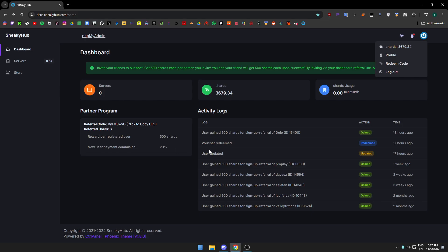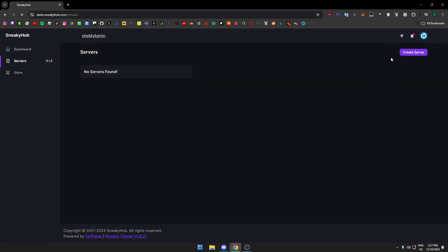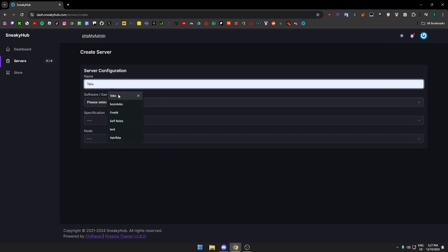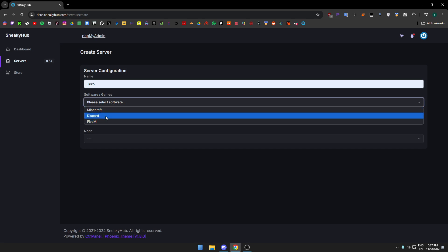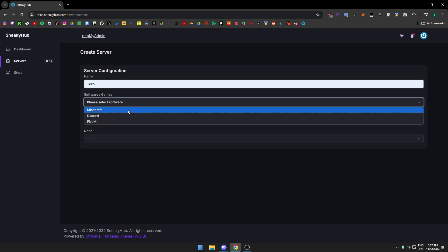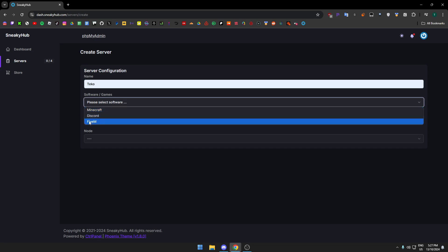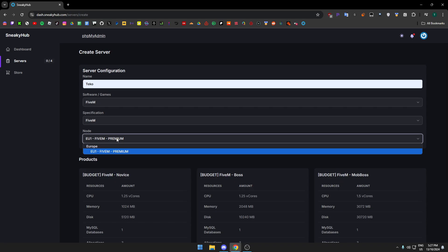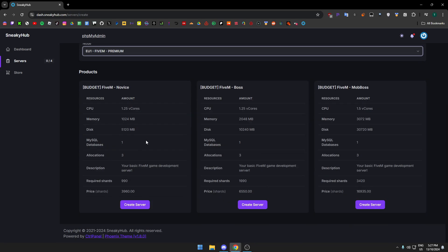Once you've done all that and you have your shards, then you want to go to the service tab. Press create server, then you say your server name. I'm just saying Tico. Then you pick - there's Minecraft, Discord, and FiveM. I'm picking FiveM.